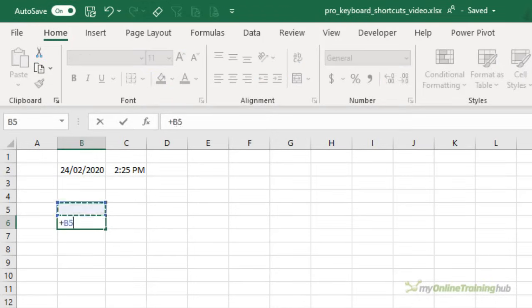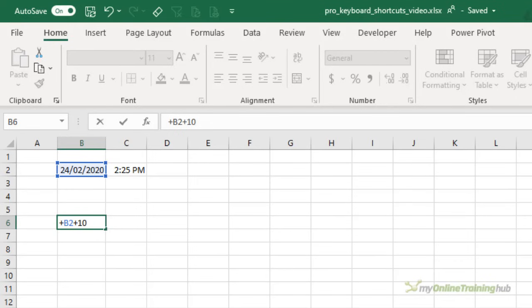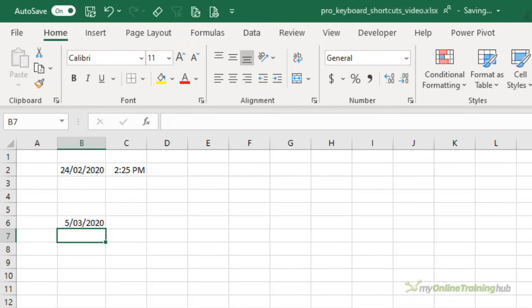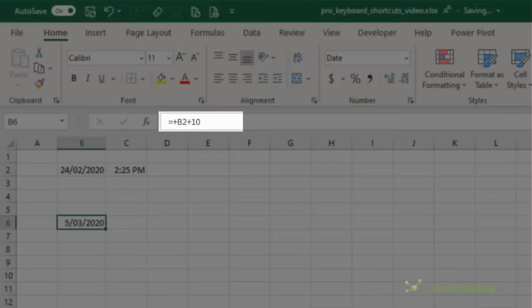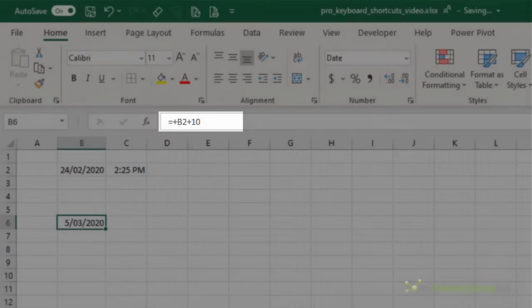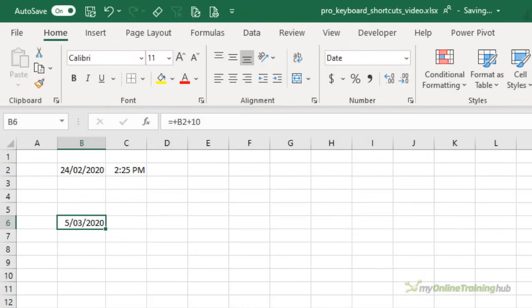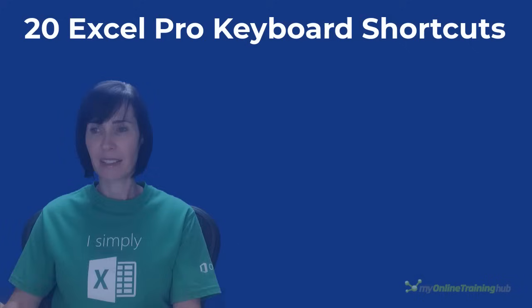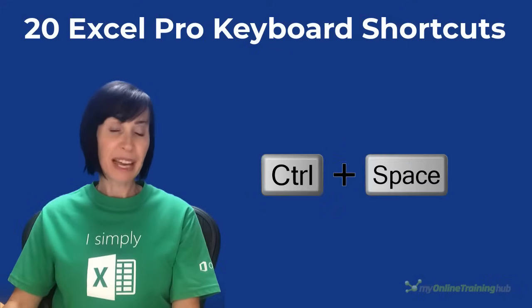And my very last tip is that you don't always have to start a formula with equals. You can just use the plus sign. So for example, I could add 10 days to this date and reference it using the plus sign and I press enter. Now if I go back to that cell, you'll see Excel has added the equal sign in front of the plus for me. Now this is a backward compatibility feature from Lotus one, two, three.